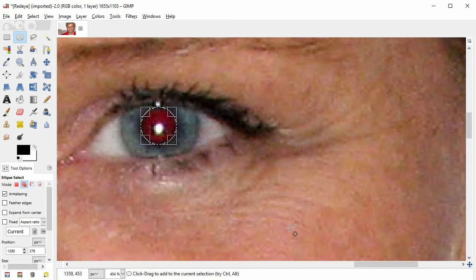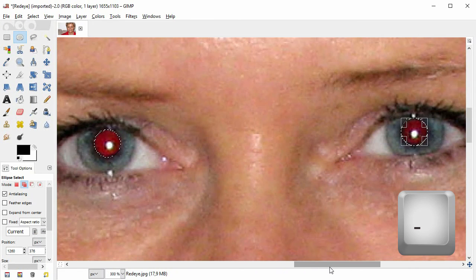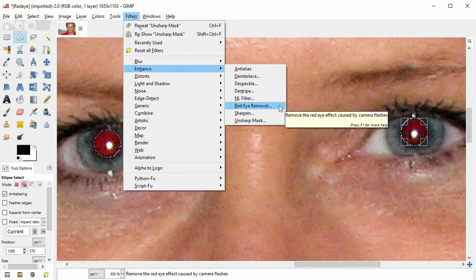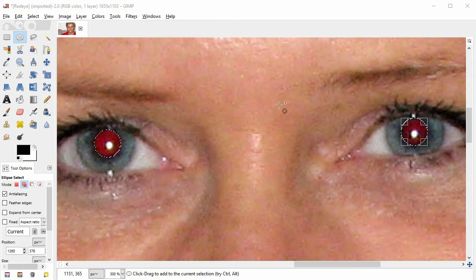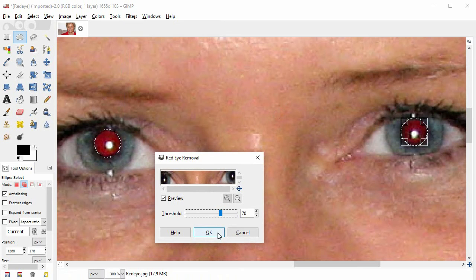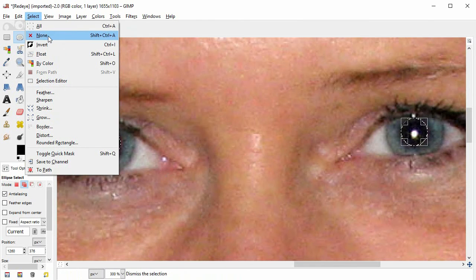I press the minus key on my keyboard to zoom out a bit. Then I open Filters > Enhance > Red Eye Removal. The threshold here should often be between 50 and 100. Click OK. Now you see the corrected eyes in the main window. If you like the result, click Select None.